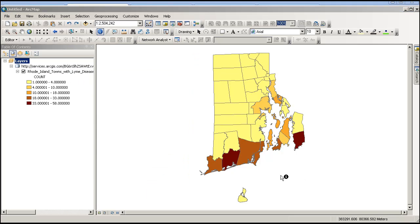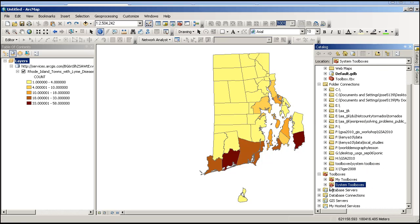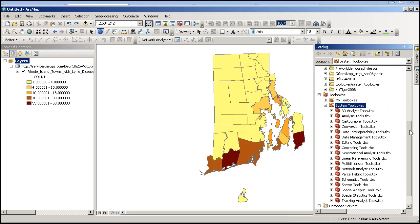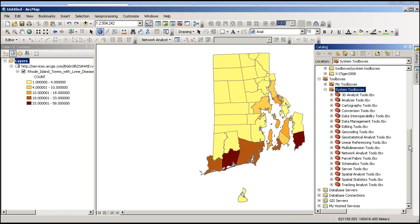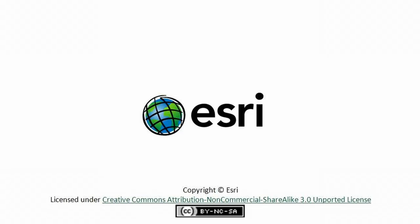Now one last note — why would I want to bring it into ArcGIS for desktop? Well, now I've got a whole bunch more tools that I can run on that data: clustering, spatial statistics, and lots more. I can't do that in the ArcGIS Online environment, but I can do it here in ArcGIS for desktop. You can see how you can move back and forth between desktop and online. For more information, visit www.fema.gov.